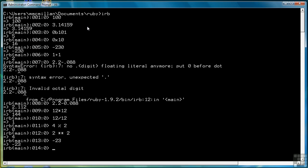An interesting thing about Ruby is that numbers, like other pieces of data, are objects. And so we can use object functions or methods directly off of numbers in Ruby. For example, if I want to find the absolute value of negative 23, I just write negative 23 dot abs and that returns the absolute value of that number.